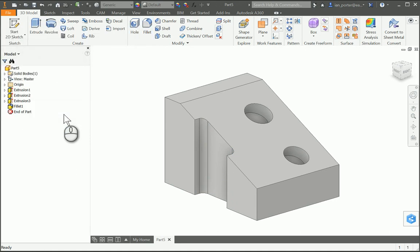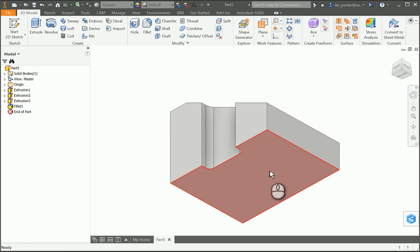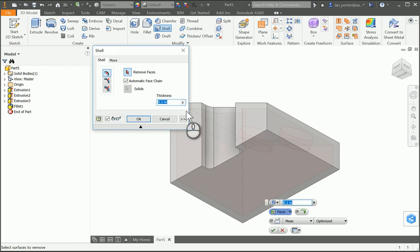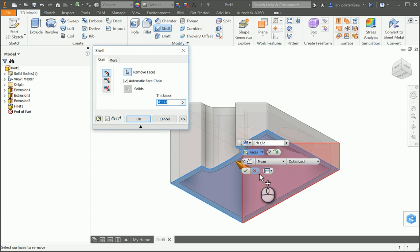Lastly, I'm going to flip the view around so I can see the bottom of my part, and apply a shell. To apply the shell, I'm going to change the thickness to half of the hole depth. To get that, it is going to be D11 divided by 2. I'm going to select this bottom face and the rest will shell out to half of the hole depth.